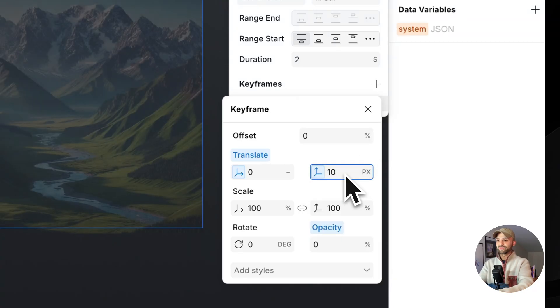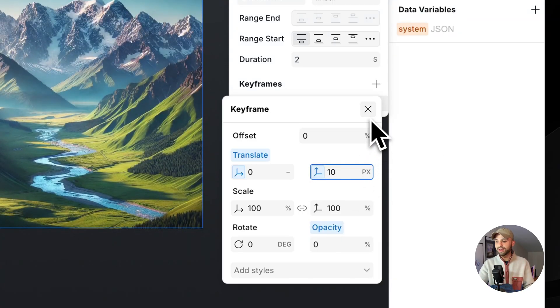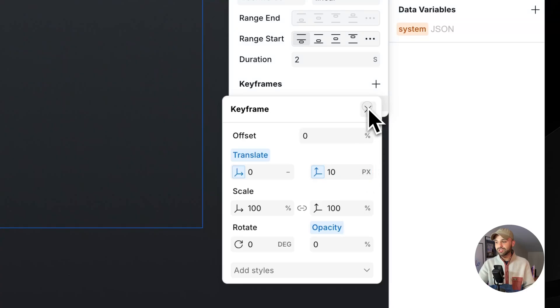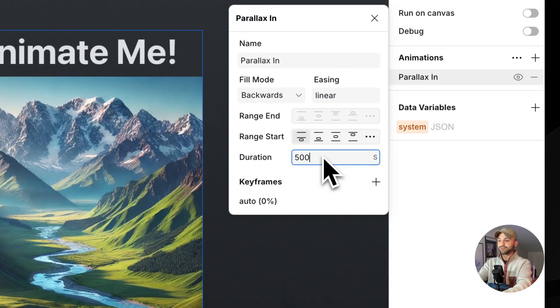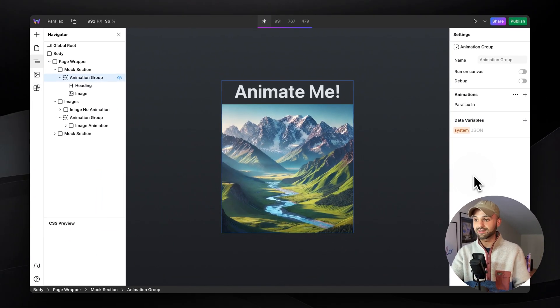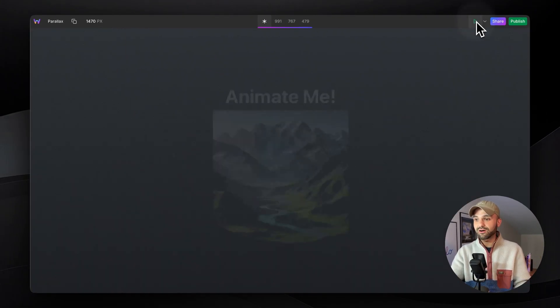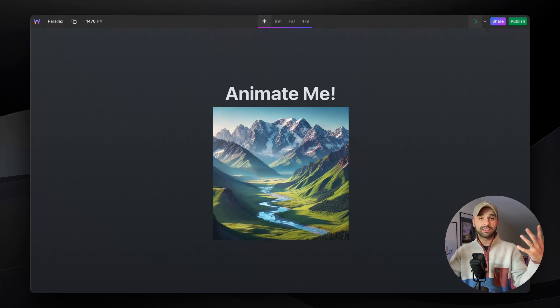Let's just make it 10 pixels to have it more subtle and change the duration to something that is going to look better, like 500 milliseconds. Now it's going to animate in by fading in and translating it.